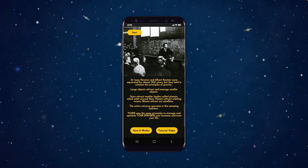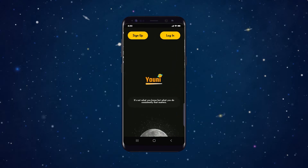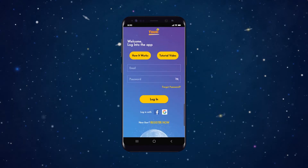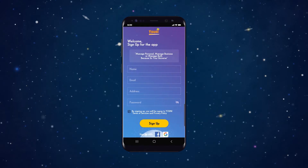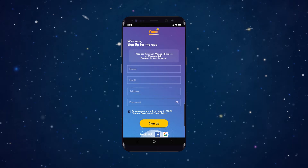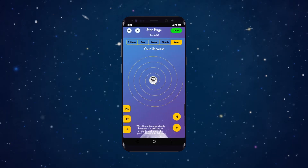To get started, download and launch the app, then log in or register by listing your own name and email and uploading an image to represent you within the app. After a splash screen with a motivational quote, you'll be taken to the Uni homepage.